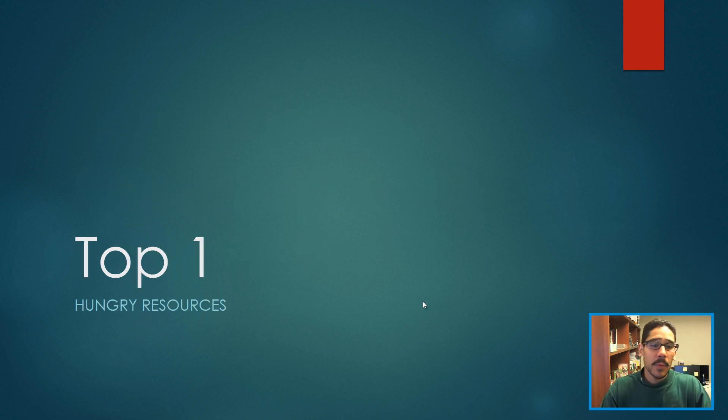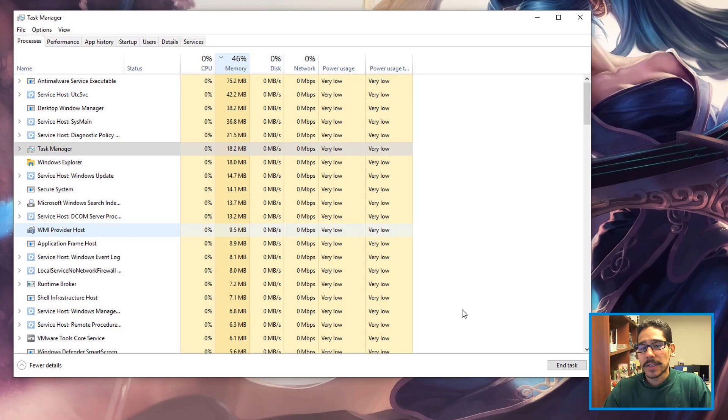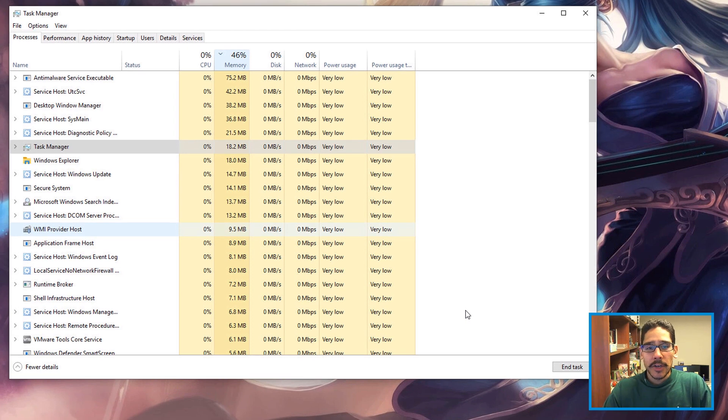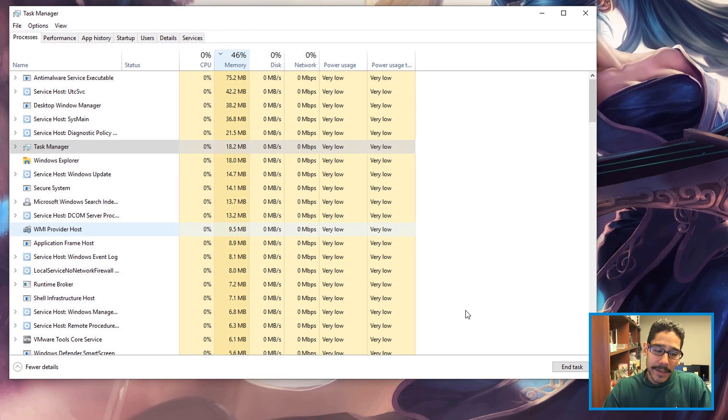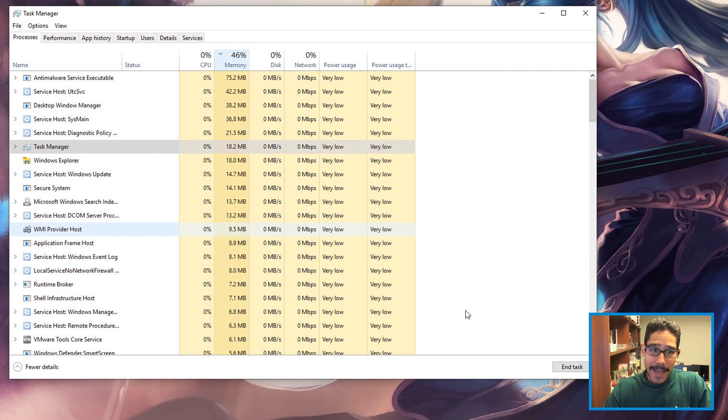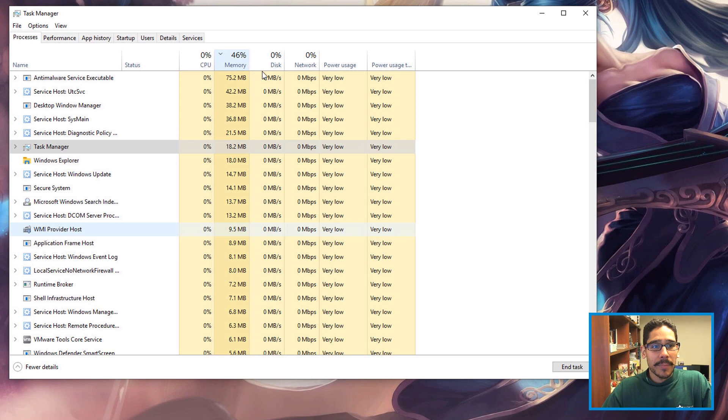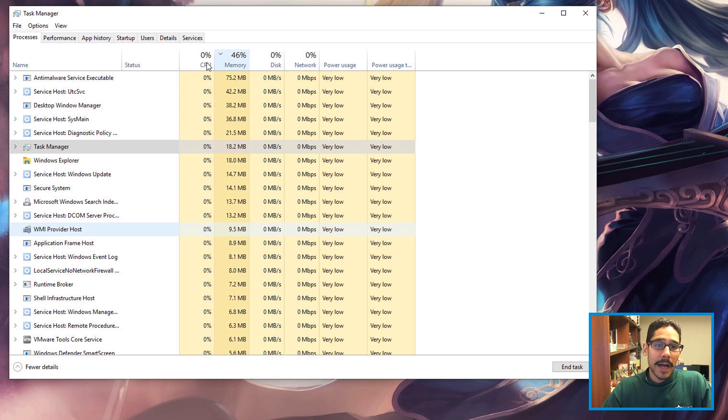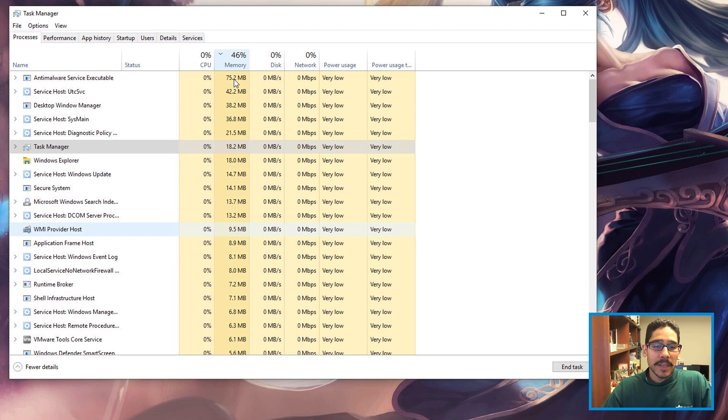Top number one on my list is Hungry Resources. Do a Control Alt Delete and go to Task Manager, or Shift Control Exit, or right-click on the taskbar and go to Task Manager. You want to go inside Processes, click on the Memory or the CPU column and organize it so you can see which one is the highest.